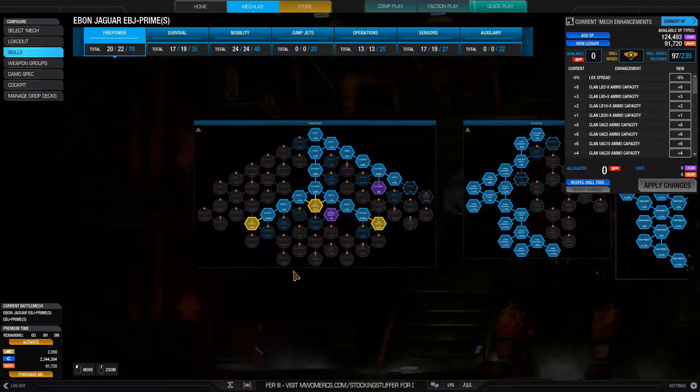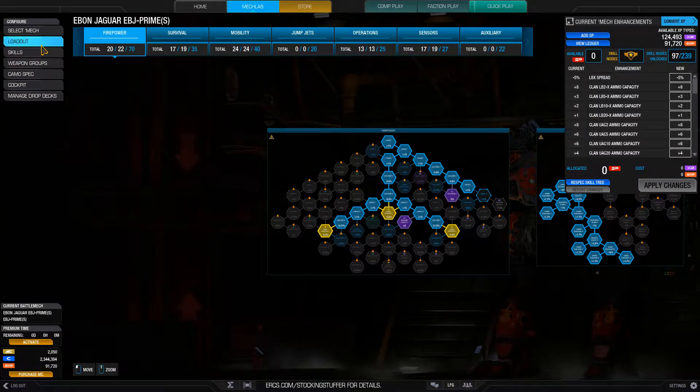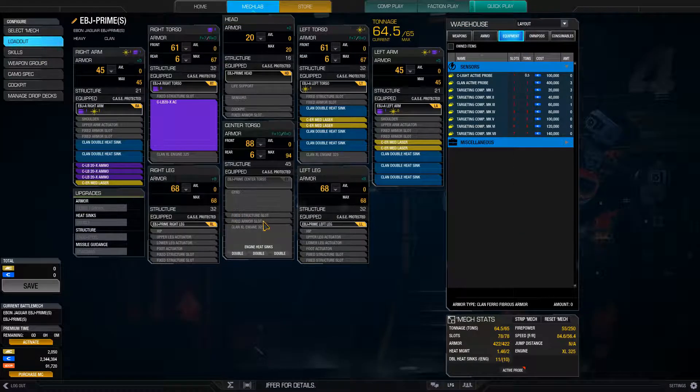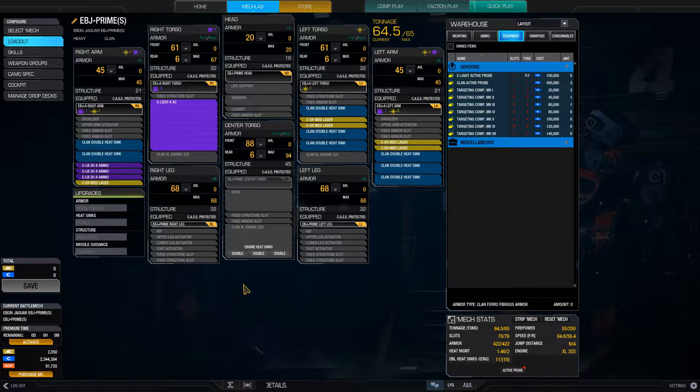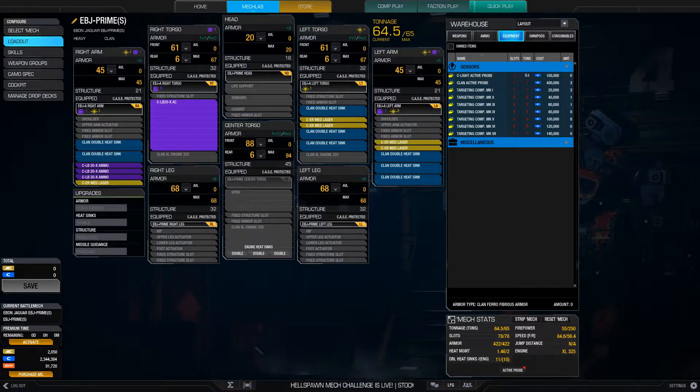So without further ado, let's go into the battlefield. I'm going to stop the video here and next video we're going to play.